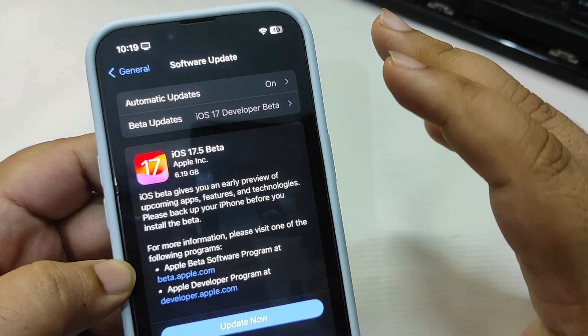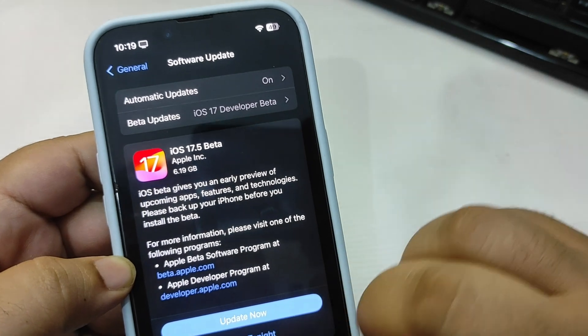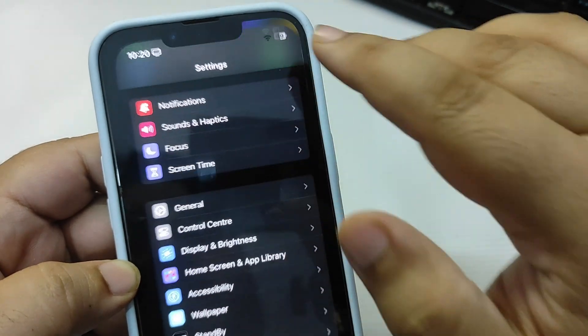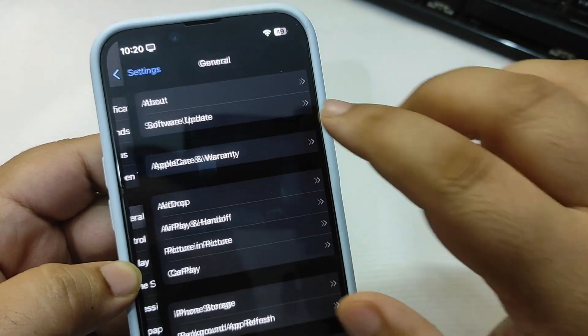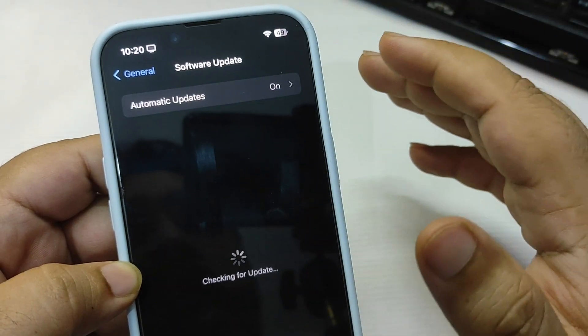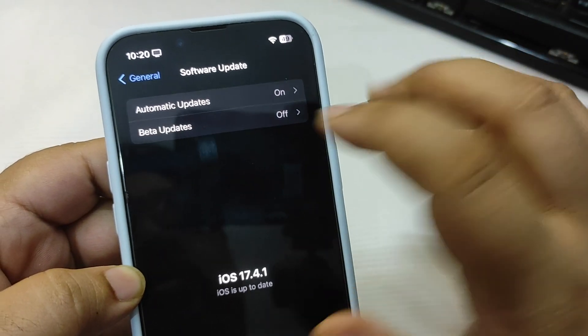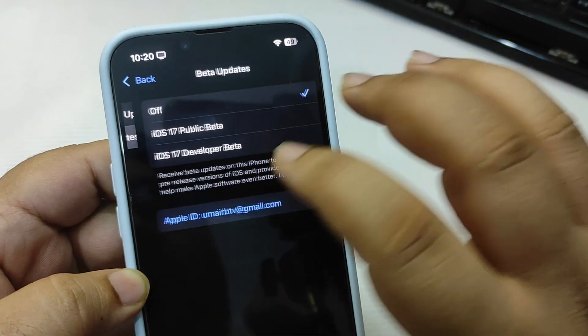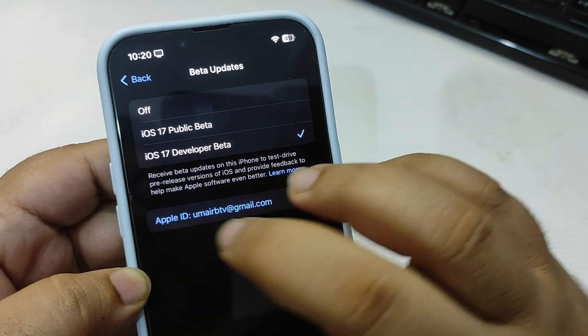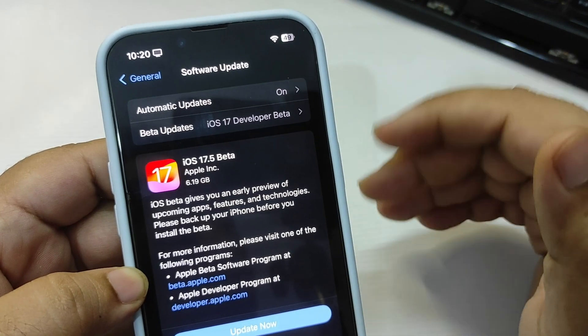How you can get this update is quite simple. What you need to do is simply go to Settings, go to General, go to Software Update. Over here you need to switch the profile, go to Beta Updates, select iOS 17 Developer Beta, go back, and now you will see the update just like this one.